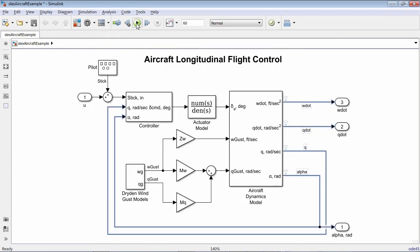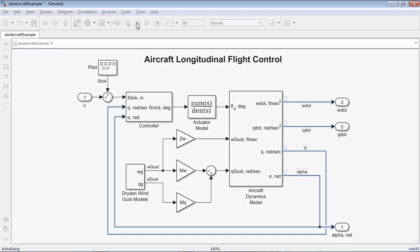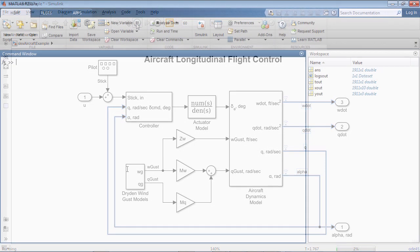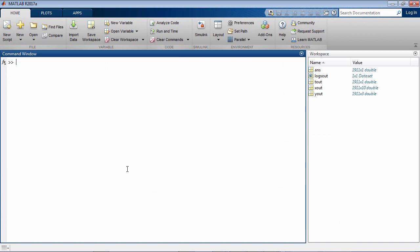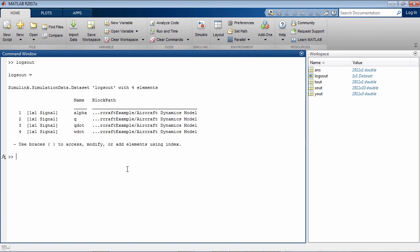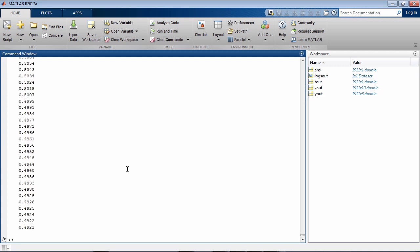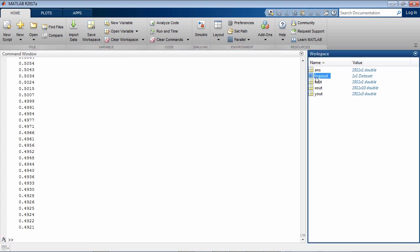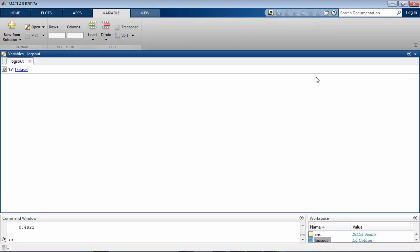Then, run the simulation. After the simulation is completed, you can access the simulation data either from the MATLAB command window or from the MATLAB variable editor.